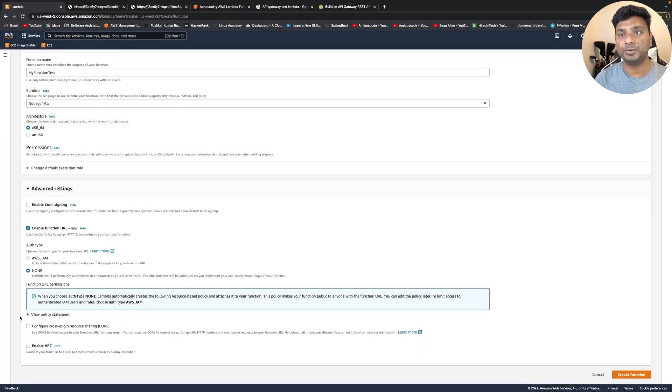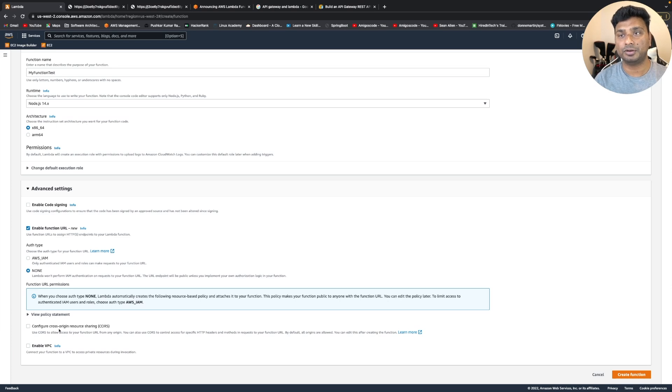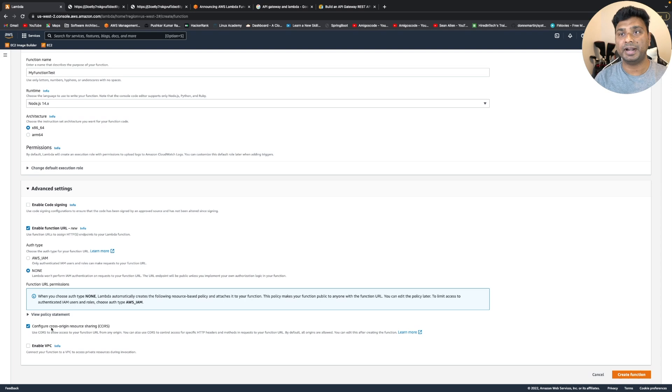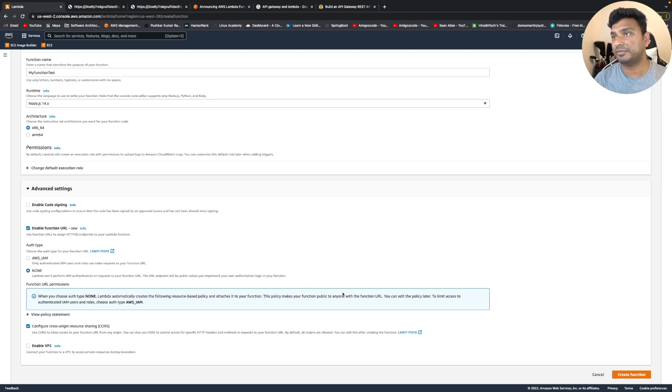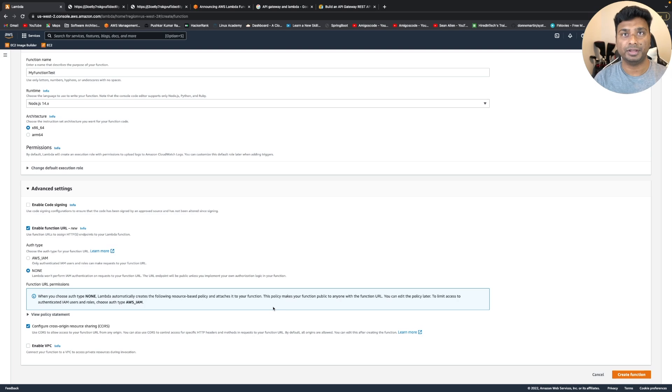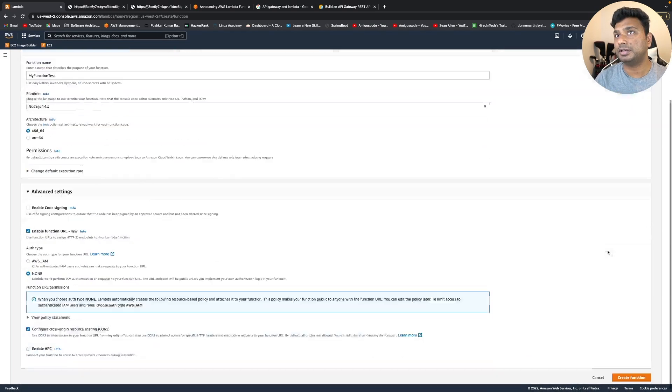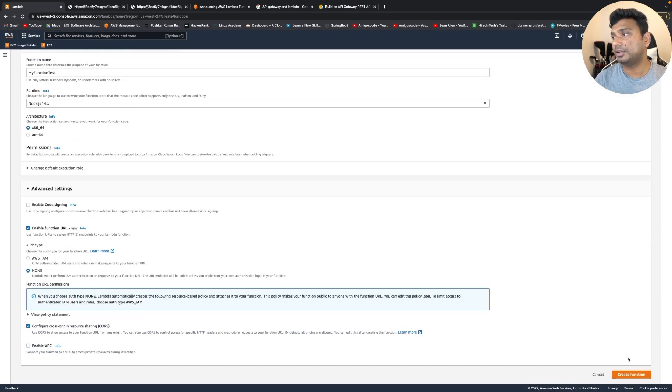You can also configure the cross-origin resource sharing. So I'm checking it. By default, it will allow you all the origins, but later once the function is created, you can make it more granular. So now let's click on create function.